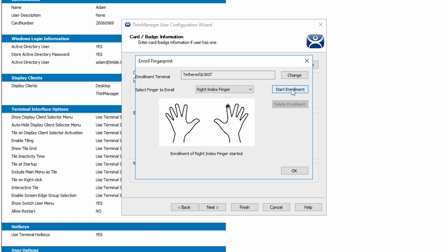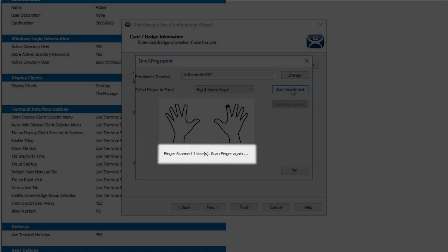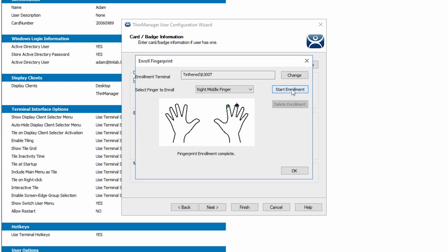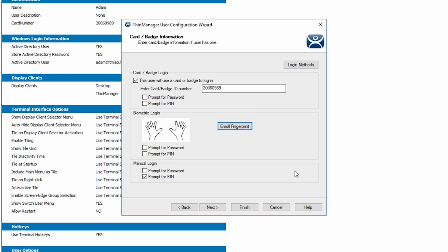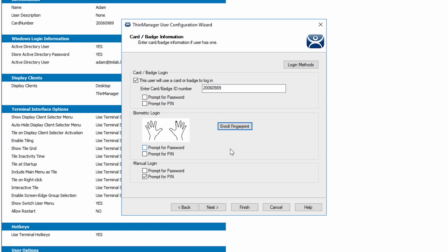We will scan our fingerprint. The wizard instructs to repeat this several times until it states that the enrollment is complete. Once completed, it will move to the next finger. We can just click OK to close the enrollment window. For this demo, one fingerprint will be fine. Now on the badge card information screen, you can see that the right index finger is highlighted green, indicating that we have a print set up for Adam on the index finger. We can now select finish to close the wizard.